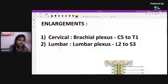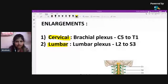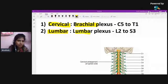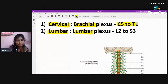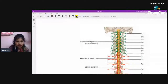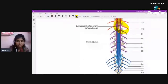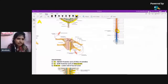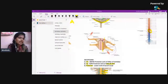The spinal cord has two enlargements: the cervical enlargement and the lumbar (lumbosacral) enlargement. These enlargements exist because of the formation of plexuses — the brachial plexus and the lumbar plexus. The root values are approximately C5 to T1 for the cervical enlargement and L2 to S3 for the lumbar enlargement. You can appreciate both of these bulgings on the external surface of the spinal cord.